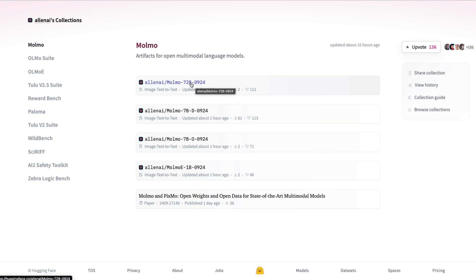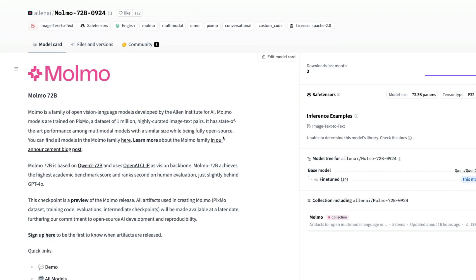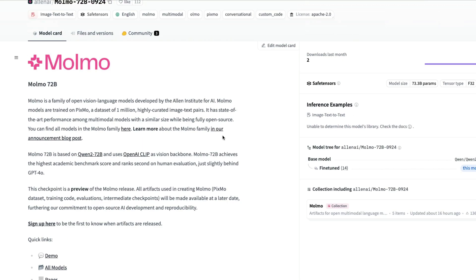There's a 72 billion parameter model built on top of Qwen 2 72 billion parameter model. They basically took Qwen 2 72 billion parameter model and managed to fine-tune it on 1 billion tokens of their own dataset. The PixMo dataset with 1 million highly curated image-to-text pair data is what they used to train this model.